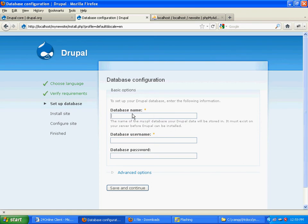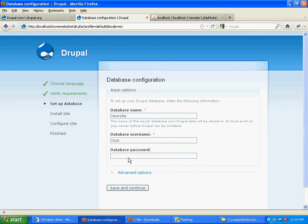The database username would be root - it's different for different servers. For me it's root and the password is nothing, so I'll just keep it as it is and click save.